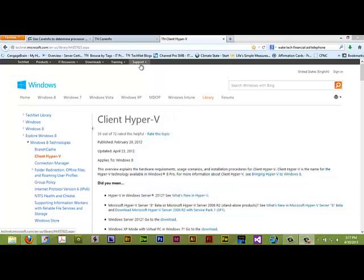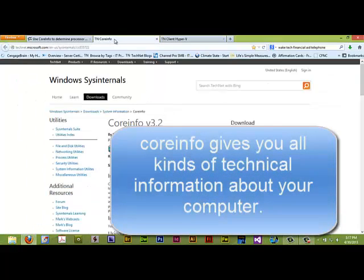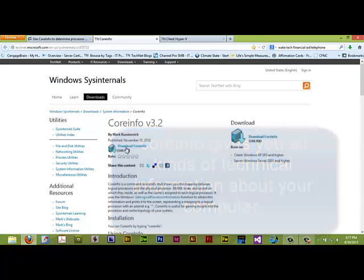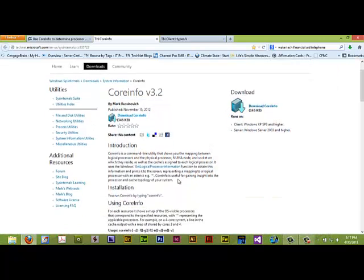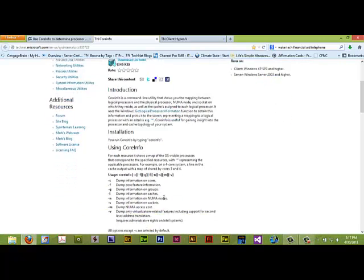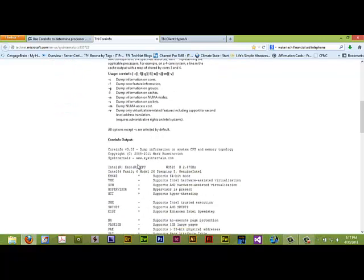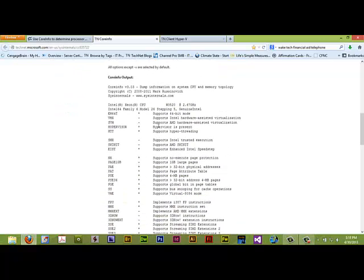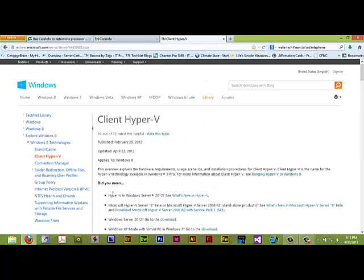You can run Core-Info, which is, if you go to Windows TechNet over here, Sysinternals, there's the download for Core-Info. You can run this. It will tell you if your machine is, you run it with the V option, only virtualization-related features, and it will tell you whether or not your machine is capable of running Client Hyper-V.